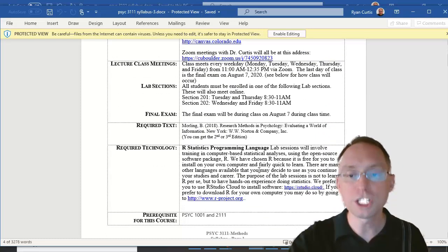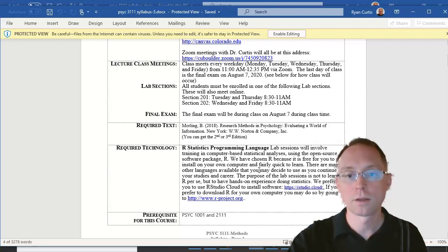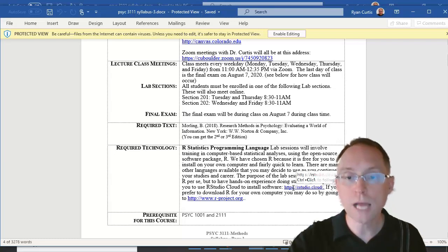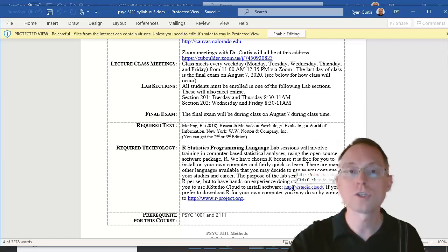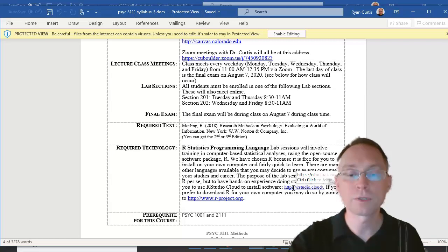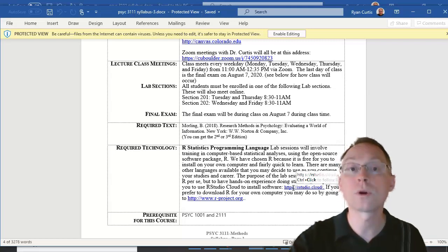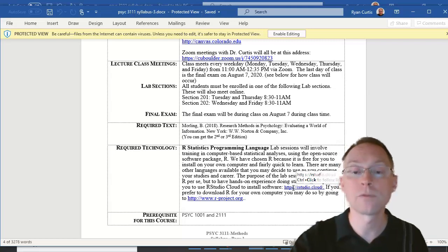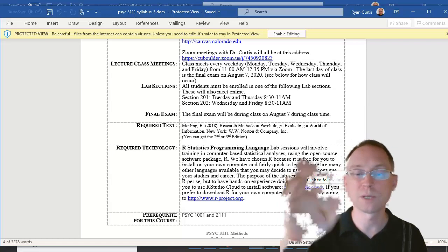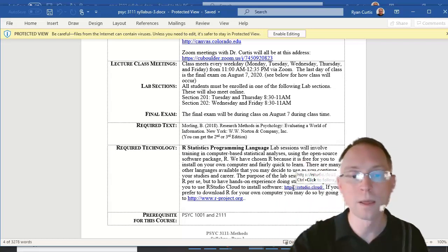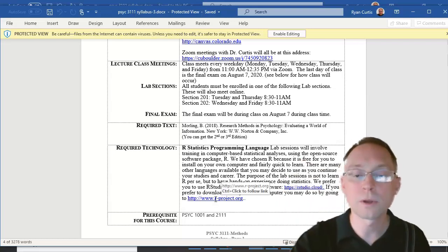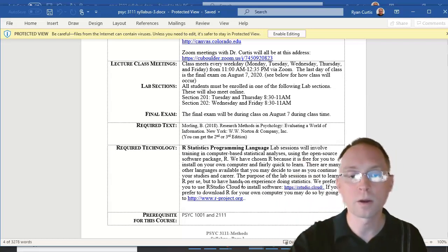You are going to need to use R. You can use, in fact, we prefer you use RStudio Cloud, which is a cloud version of R, so you don't have to download things and so that we're all in the same version. We don't have to mess with Macs versus PCs, etc. However, if you really want to, you can download it from here.